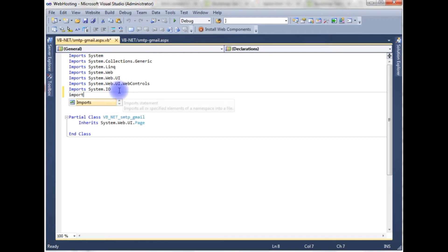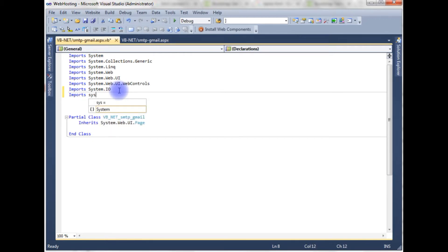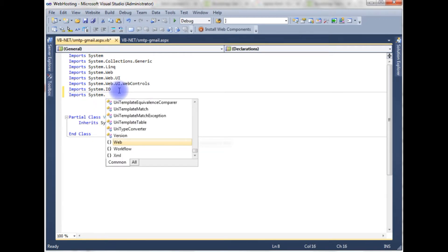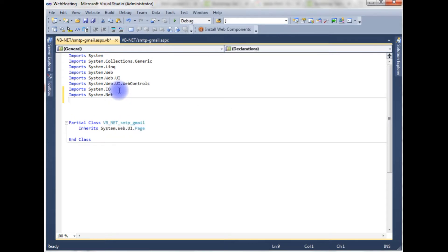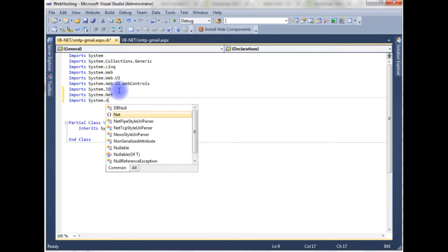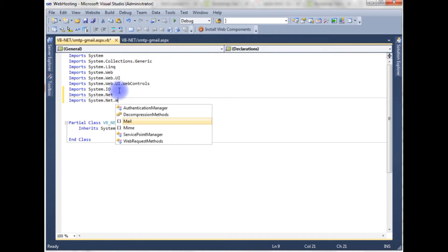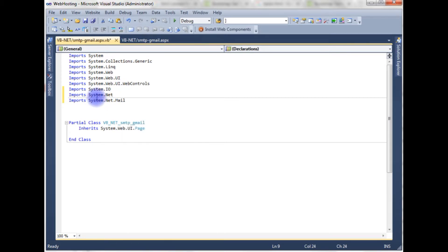Those are imports System.Net, imports System.Net.Mail. After adding these two namespaces now I can access the classes of these namespaces.